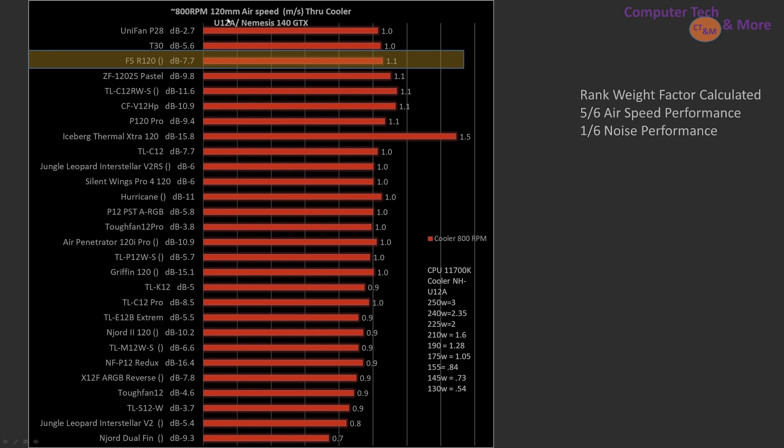Locking in specific RPMs at 800 RPM, it is among the best. So over here we have how the scores are ranked, or scaled I should say. Five parts airspeed to one part noise performance, allowing the noise performance to be a one-sixth factor in how they rank, which just tells you how noisy the Iceberg Thermal XR120 is, considering its really high airspeed.